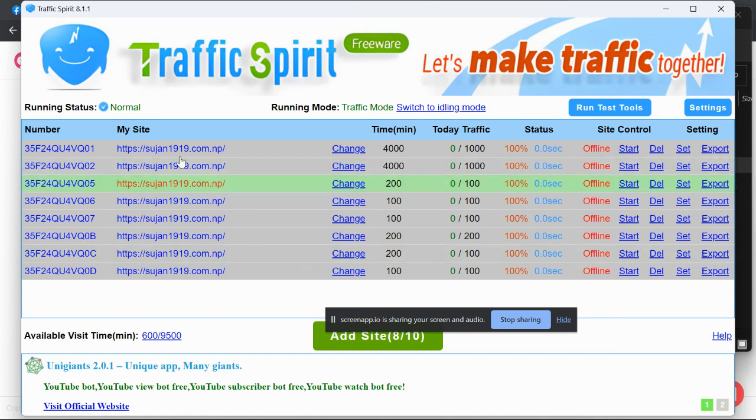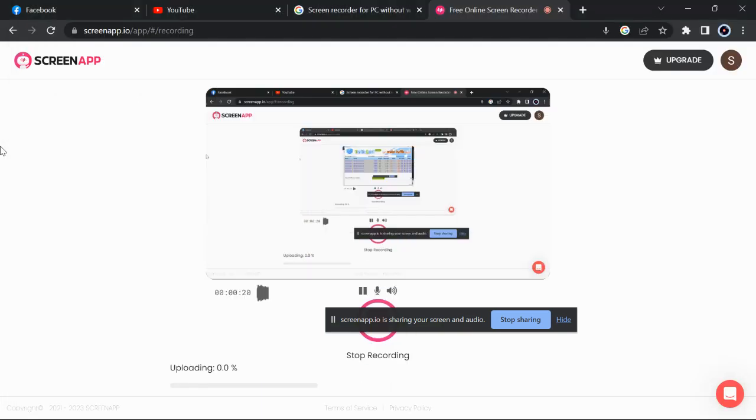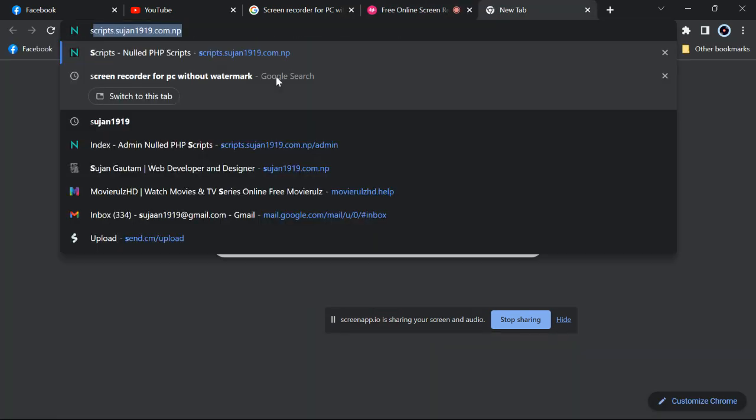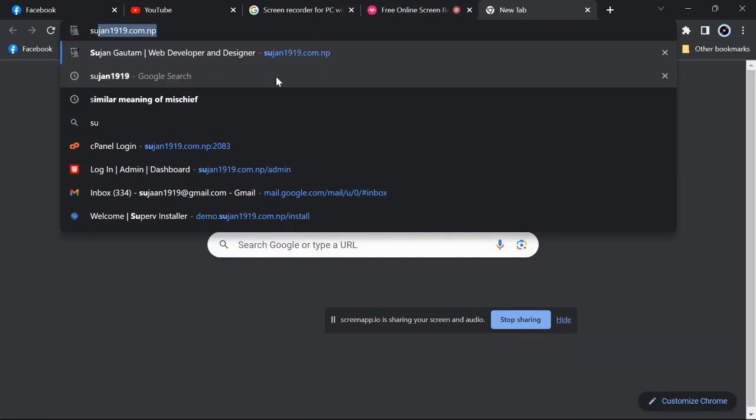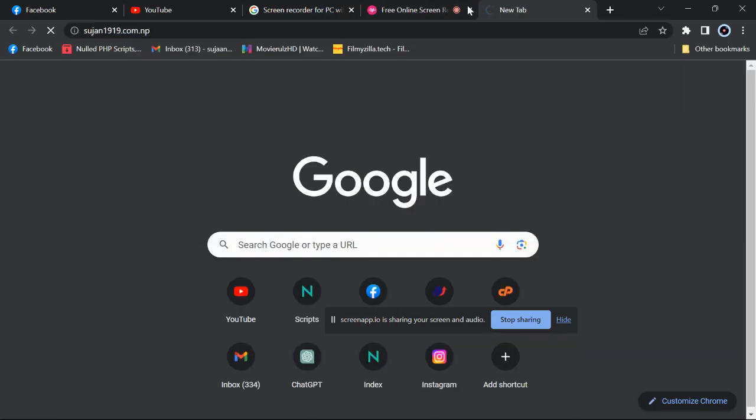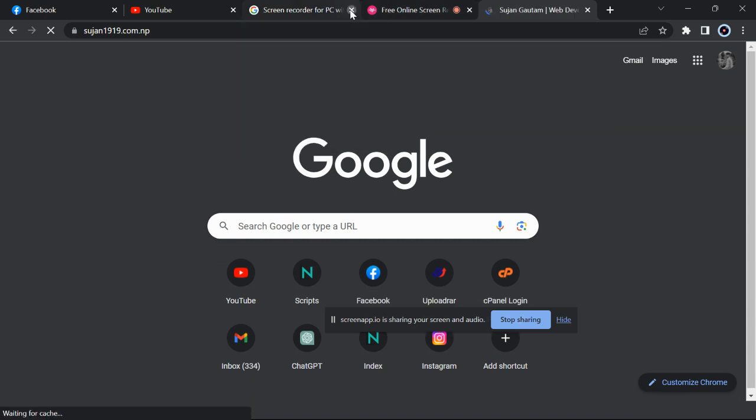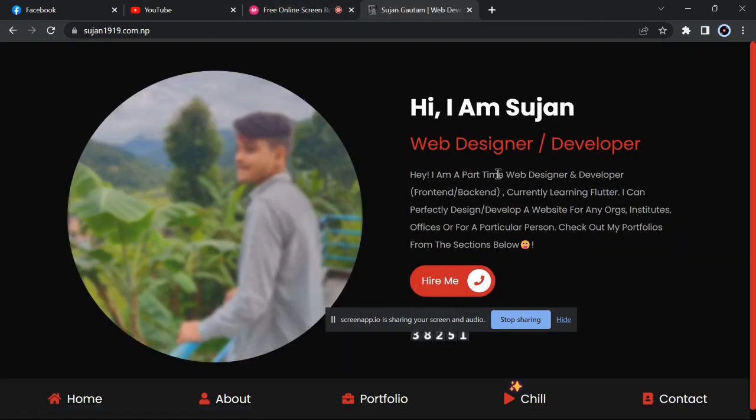You can see my website here, susan1919.com.np. Let me show you the visitor count: 38,251. Just wait for a few seconds to get some traffic. Today traffic is zero.